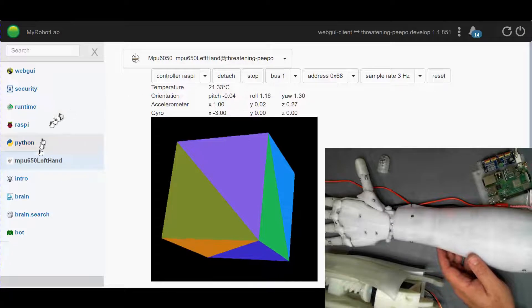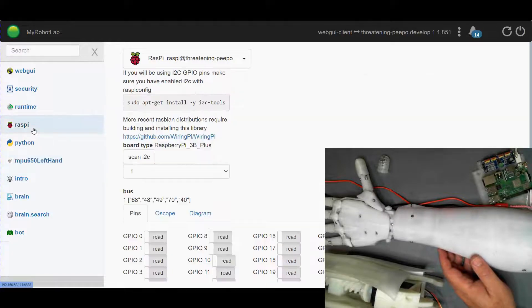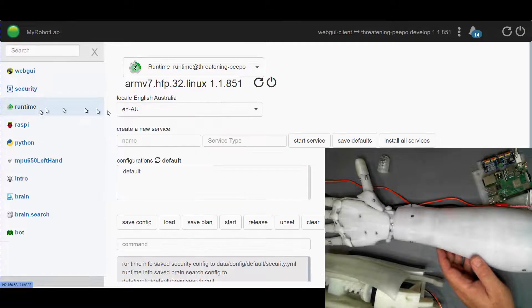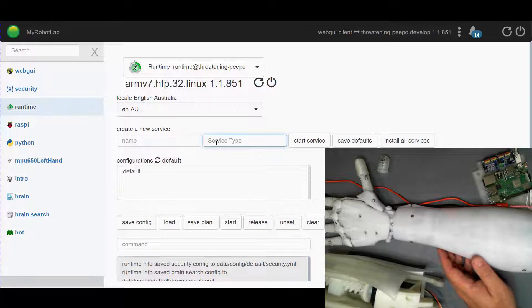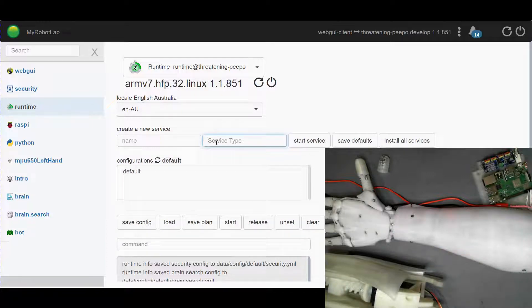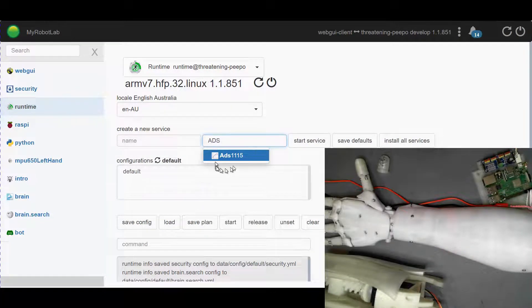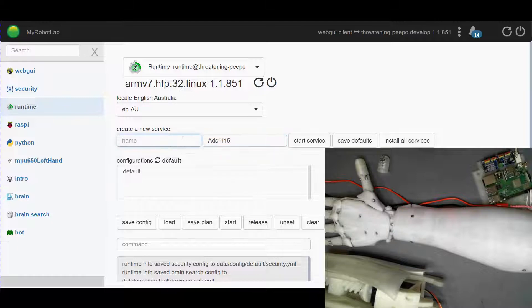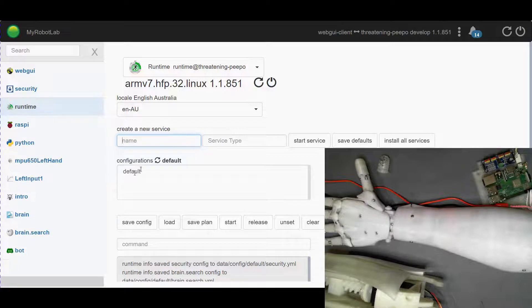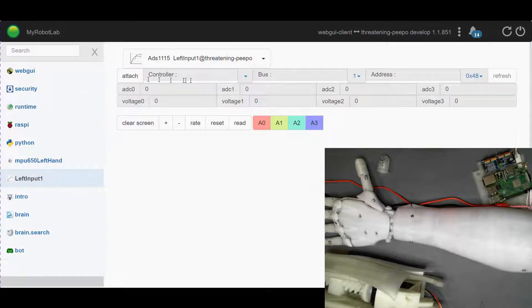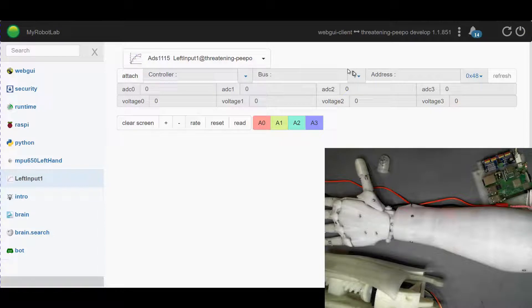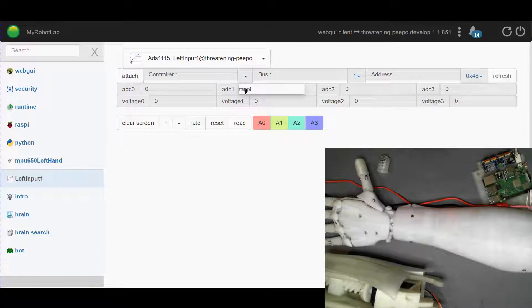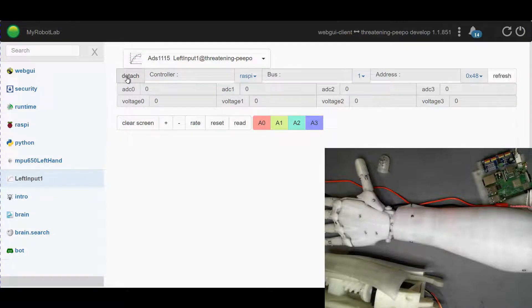All right let's look at the next one. So we've got 48 and 49 and this is an ADS 1115. Left input one, start that service. So the bus is 1 again, set it 0 if you're connecting this to an Arduino. 48 is default address, the controller will be Raspberry Pi and we can attach.